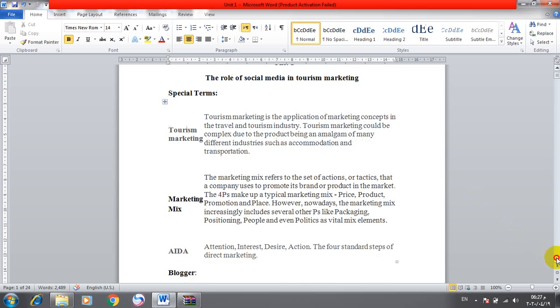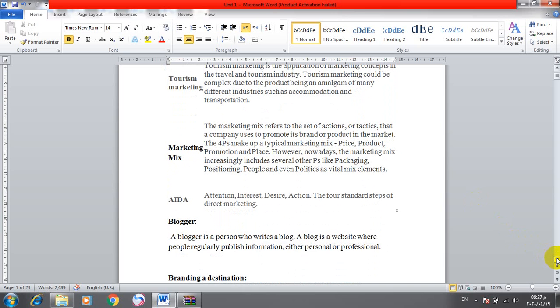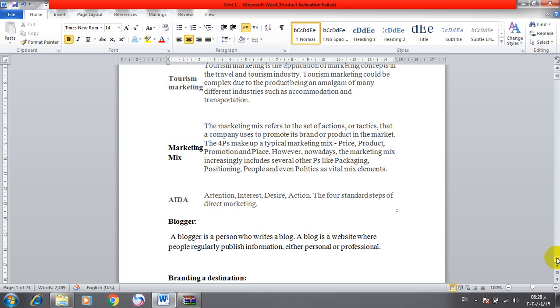The marketing mix refers to the set of actions or tactics that a company uses to promote its brand or product in the market. The four P's make up a typical marketing mix: price, product, promotion, and place.